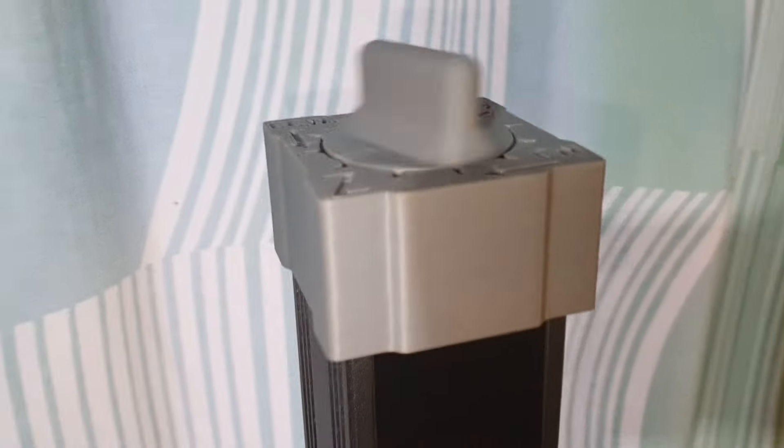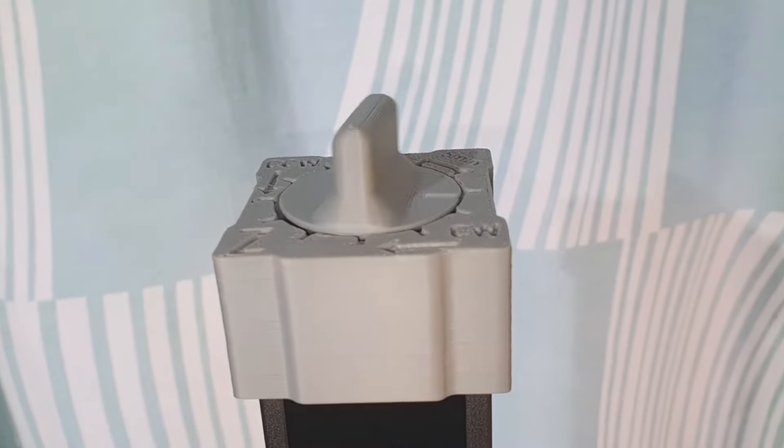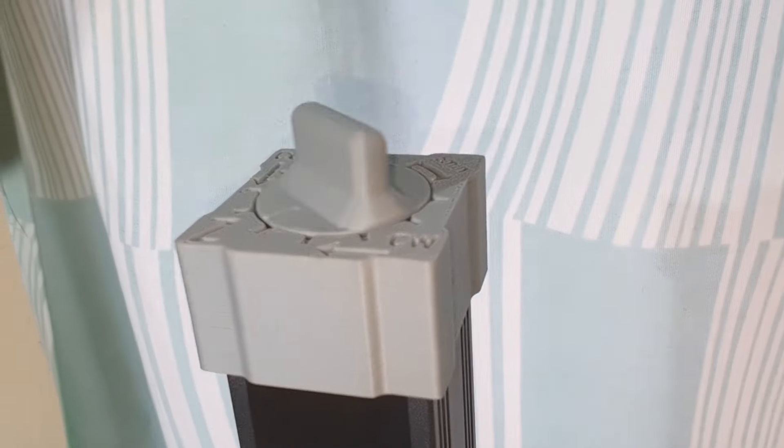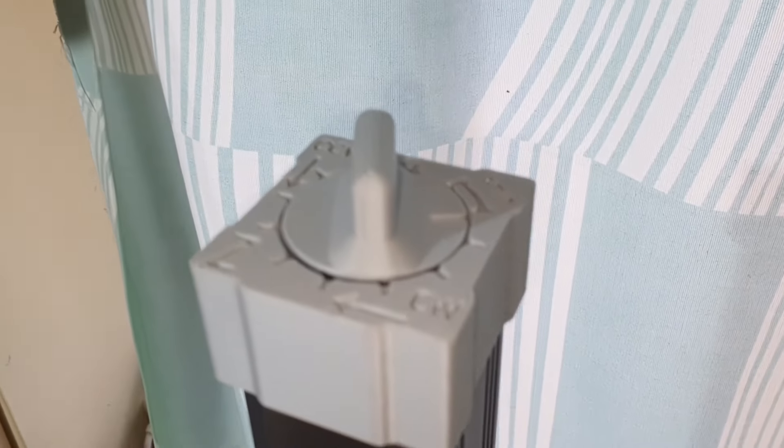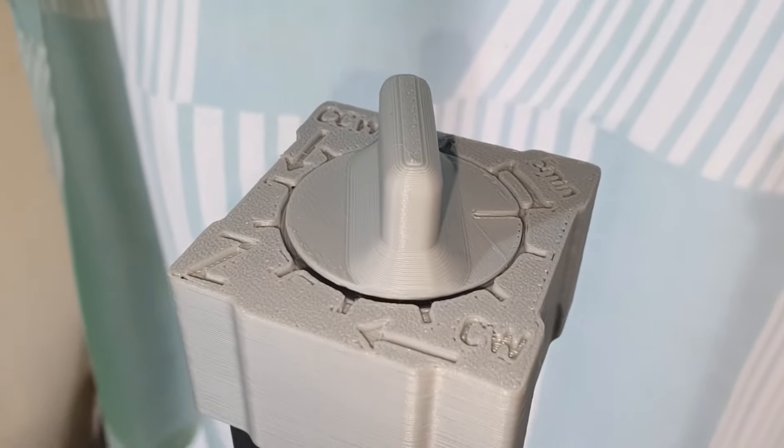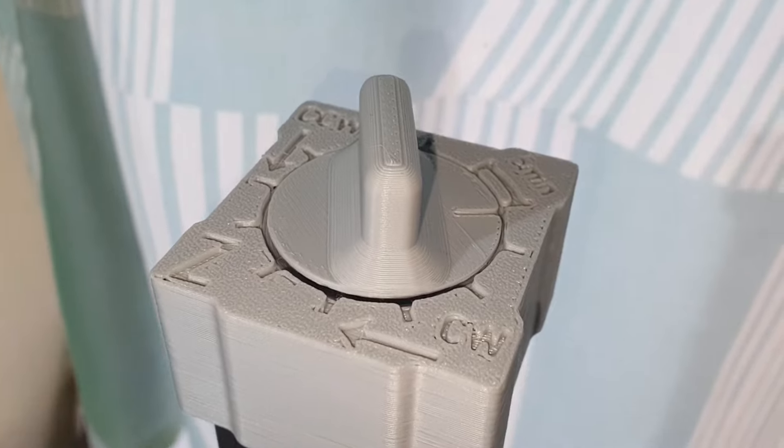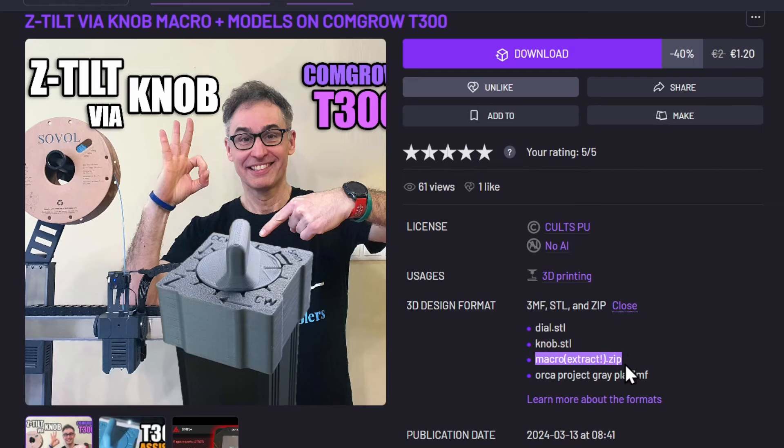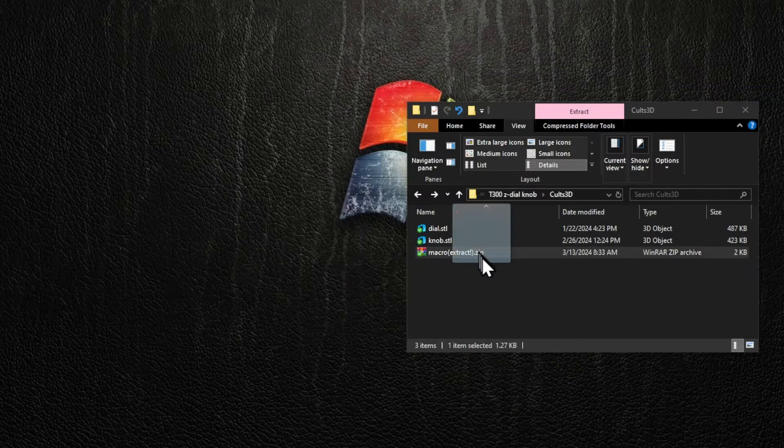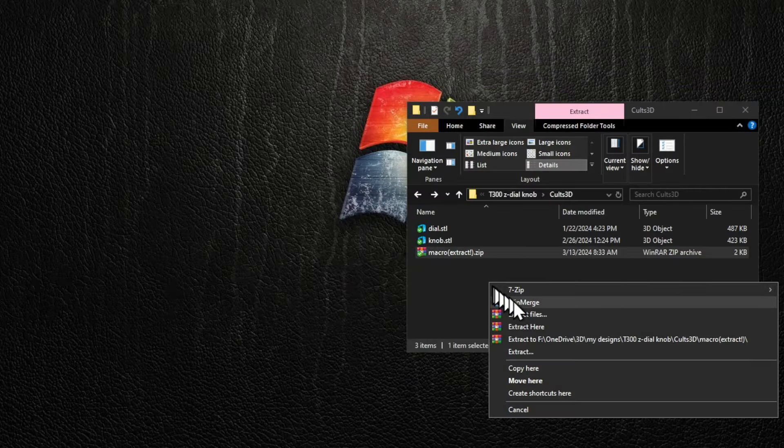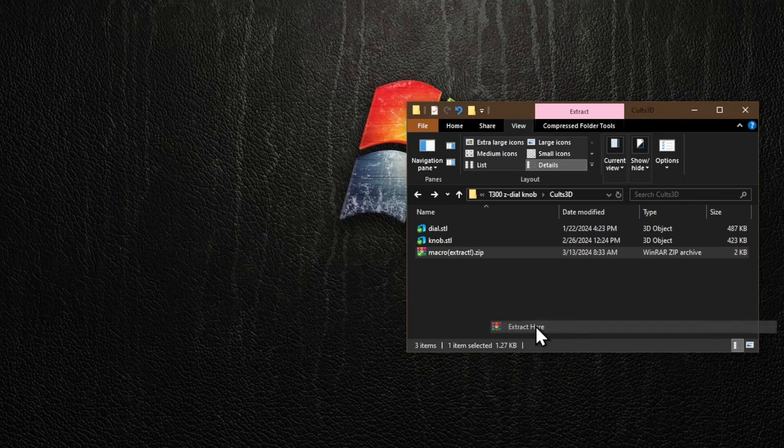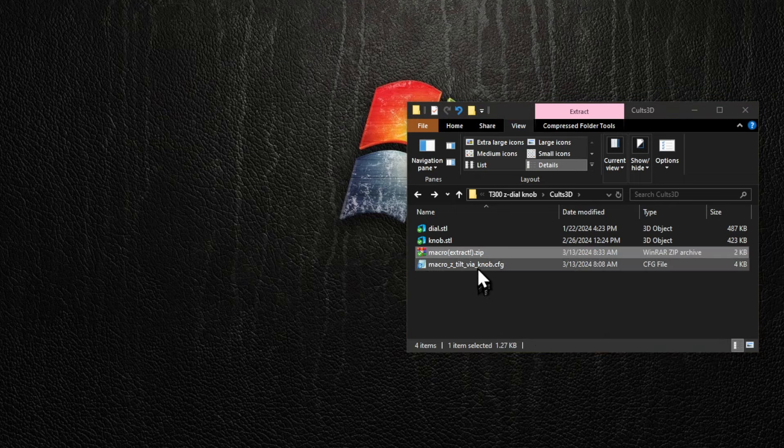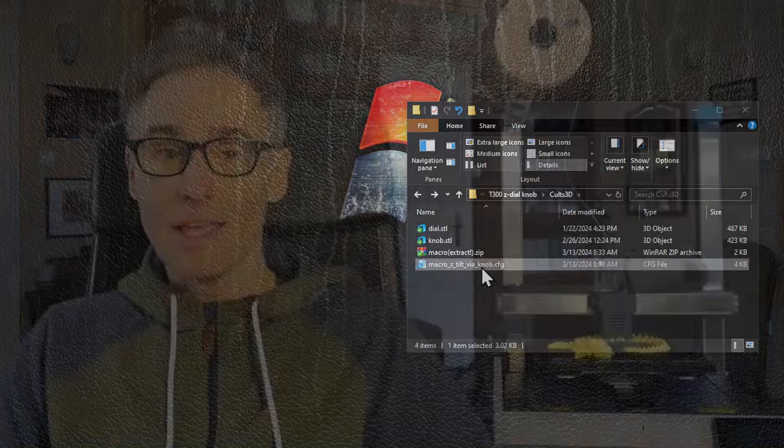Ensure the knob is inserted into the dial just enough to avoid any scraping or grinding sounds indicative of friction between them. Now onto the macro. Colts3D requires it to be inside a zip file. You will need to extract it and remember which folder you extracted it into.